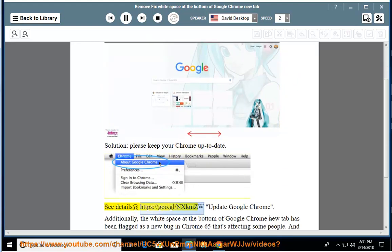See details at https://goo.gl/nxkmzw. Update Google Chrome.